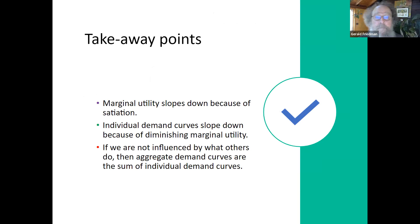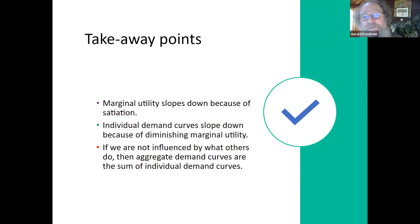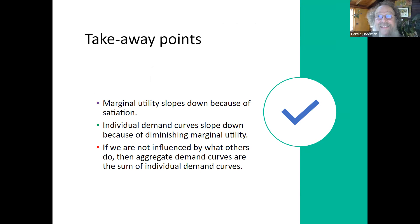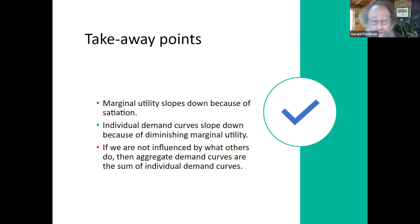Marginal utility slopes down because of satiation. Individual demand curves slope down because of diminishing marginal utility — that's why we stop eating. If we're not influenced by others, aggregate demand curves are the sum of individual demand curves. And finally — poodles are wonderful. I can stop sharing and show you some of my poodle paraphernalia.